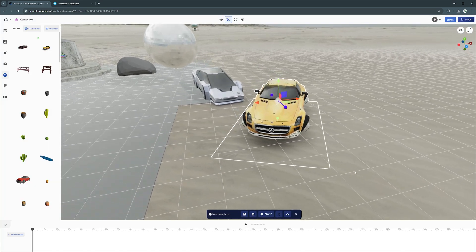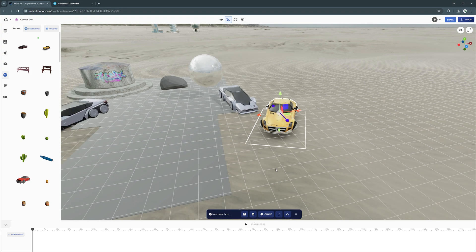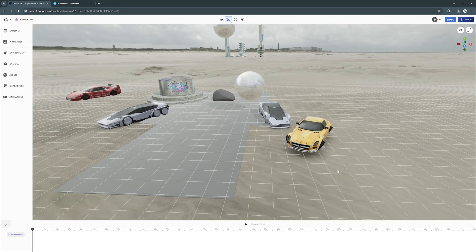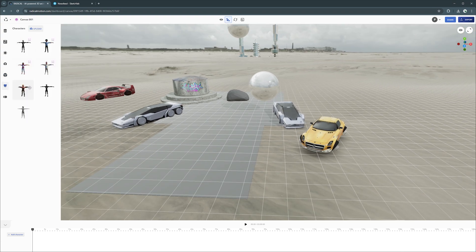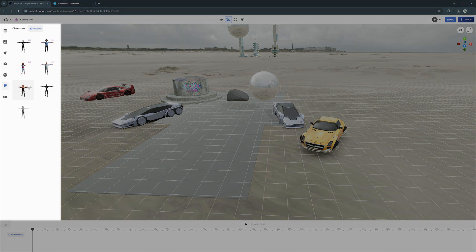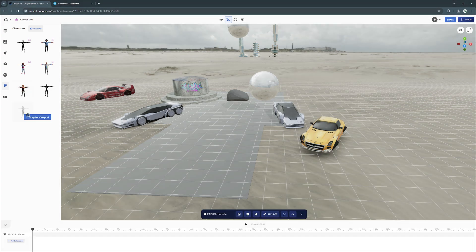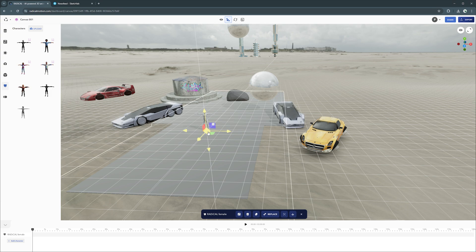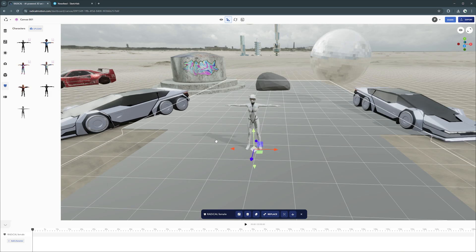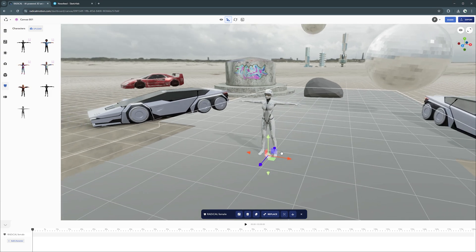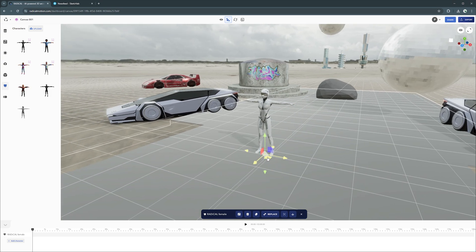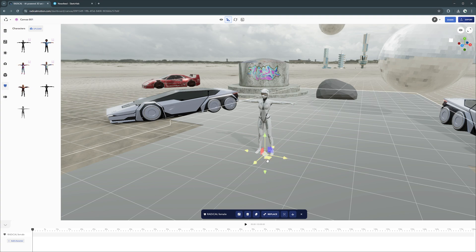Now that you have your assets, let's add in some characters. You'll find your characters here within the characters tab. Like the assets tab, there are some base characters to get you started with immediately. You can bring a character by dragging and dropping them into the viewport. Like assets, the controls for positioning, rotating, scaling, and snapping remain the same.